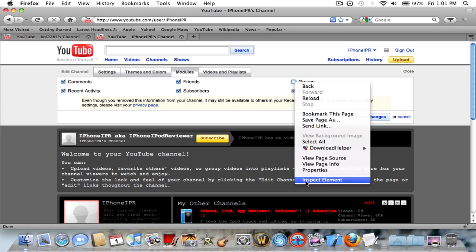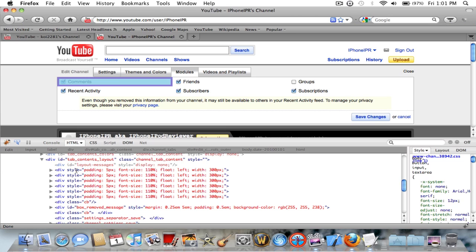You need to be logged on and you need to go under modules. If groups is checked, uncheck it, and then right click. You have to have Firefox and you must be running Firebug too.